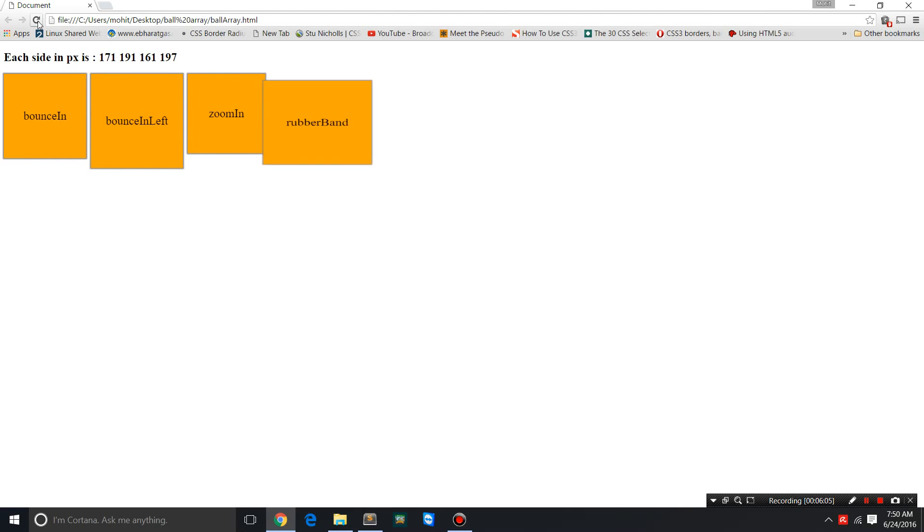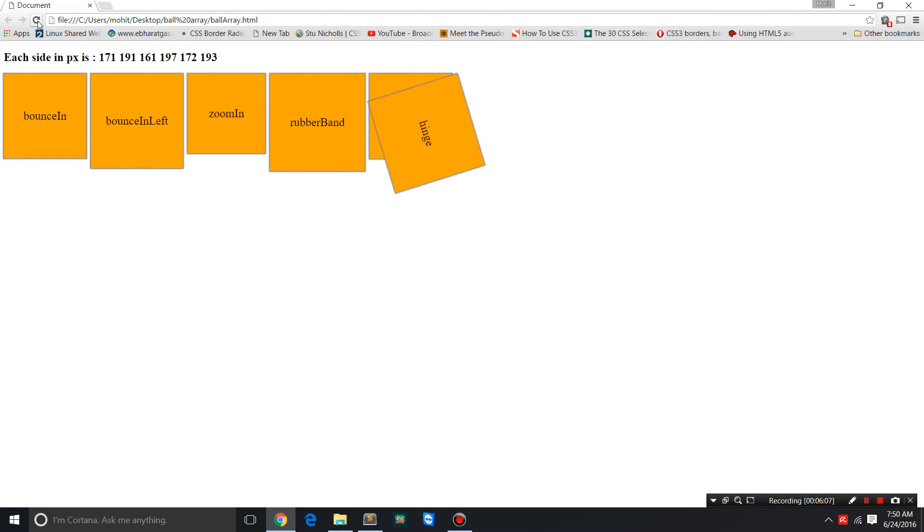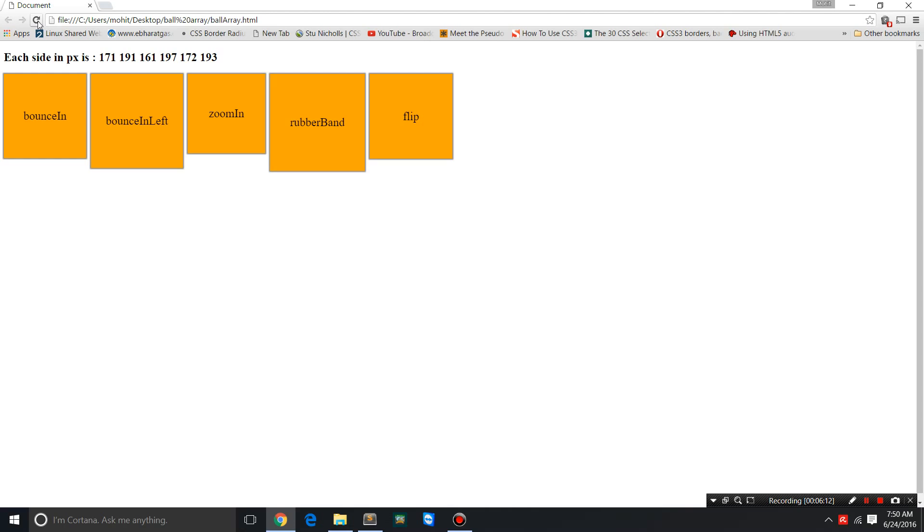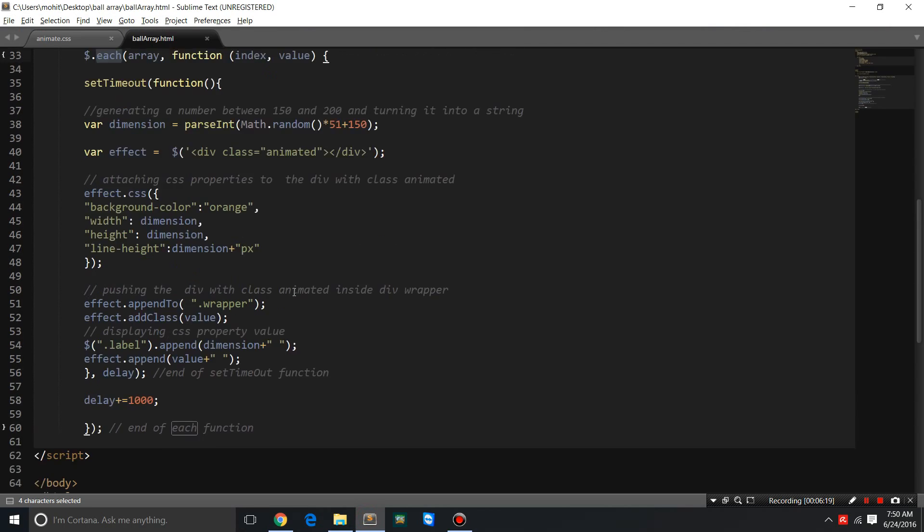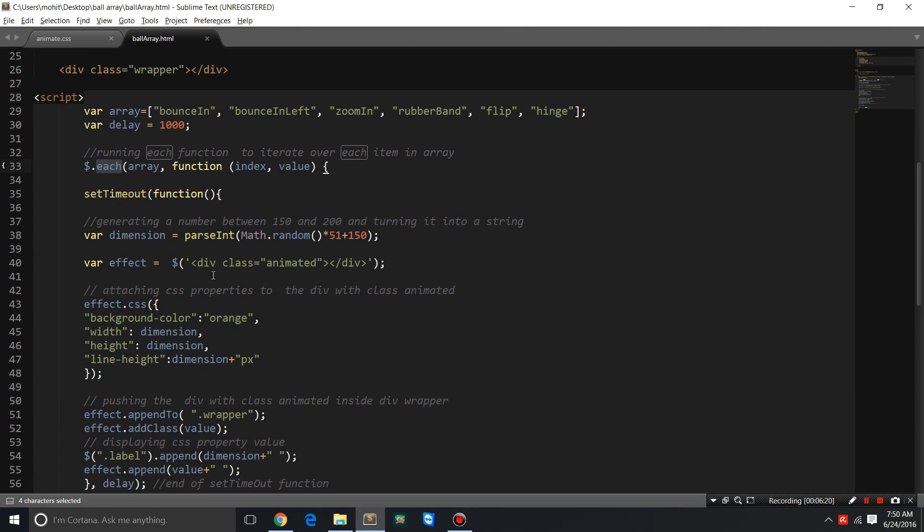On the top, you can actually see the size of the box. The square is 171, 191, 161, 197, 172, 193 pixels, etc. I am generating a random number here between 150 and 200, and then turning it into a string.